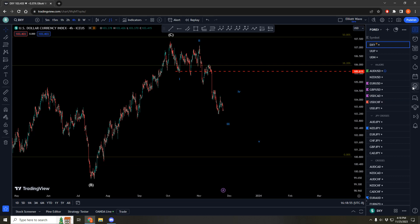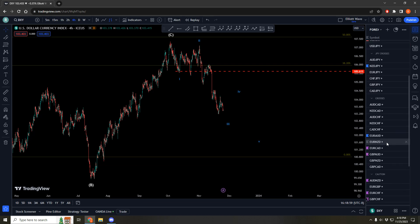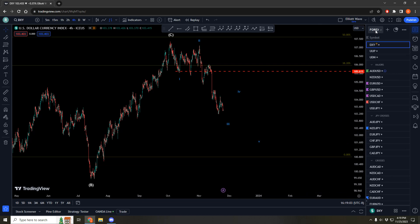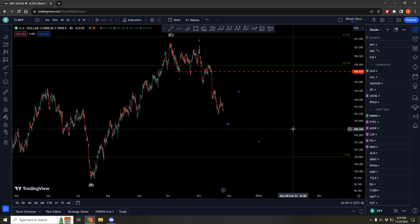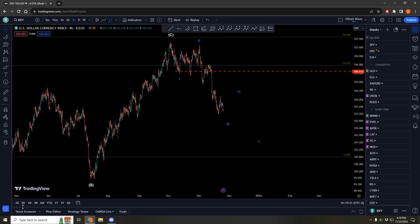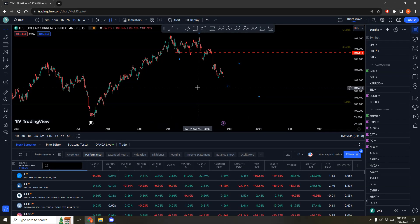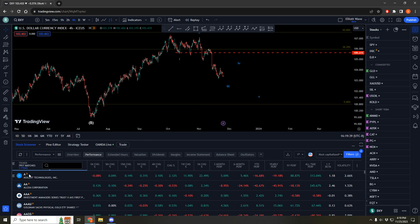If I trade currencies, I have eight majors, I have several yen crosses, and I have a handful of other currency crosses and some exotic currencies as well. And if I trade stocks, for example, I have literally thousands of options at my disposal. So how do I get started? What's the best way to filter out all of the noise? How do I avoid that analysis paralysis moment when trying to find a good place to start my Elliott Wave count? What I thought we could do is open up the stock screener here on TradingView and just start going through the stocks at the top of the list.